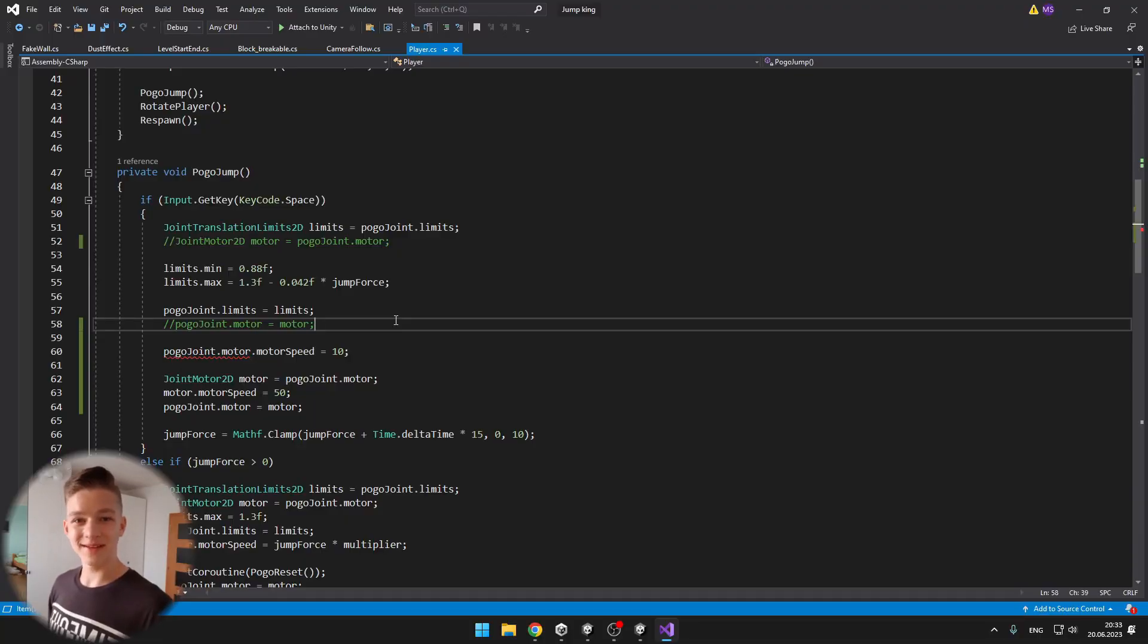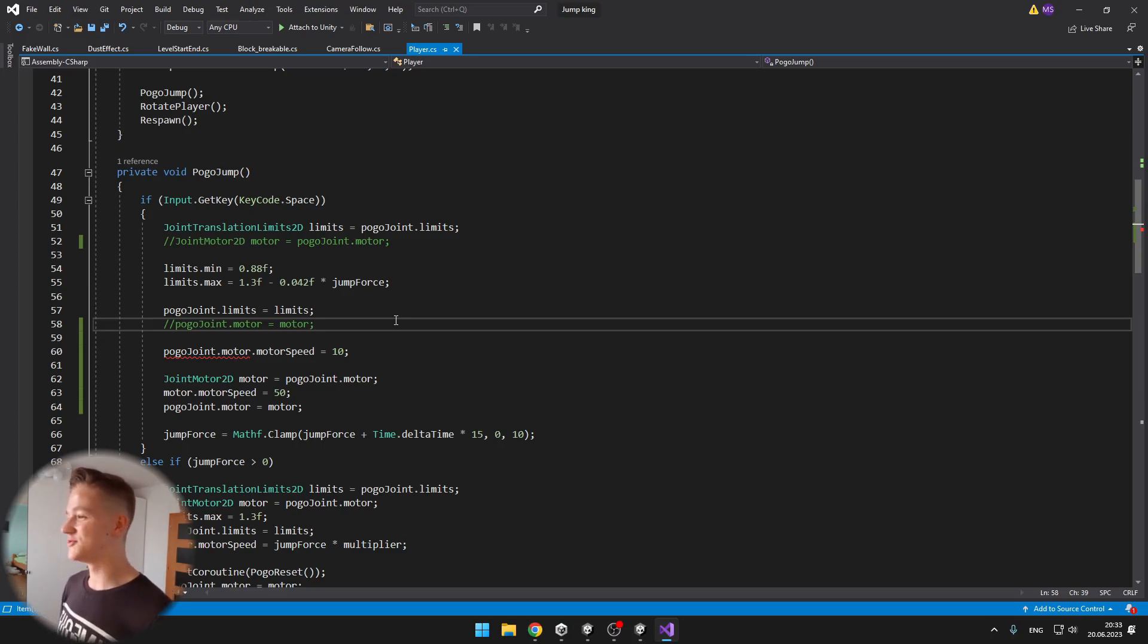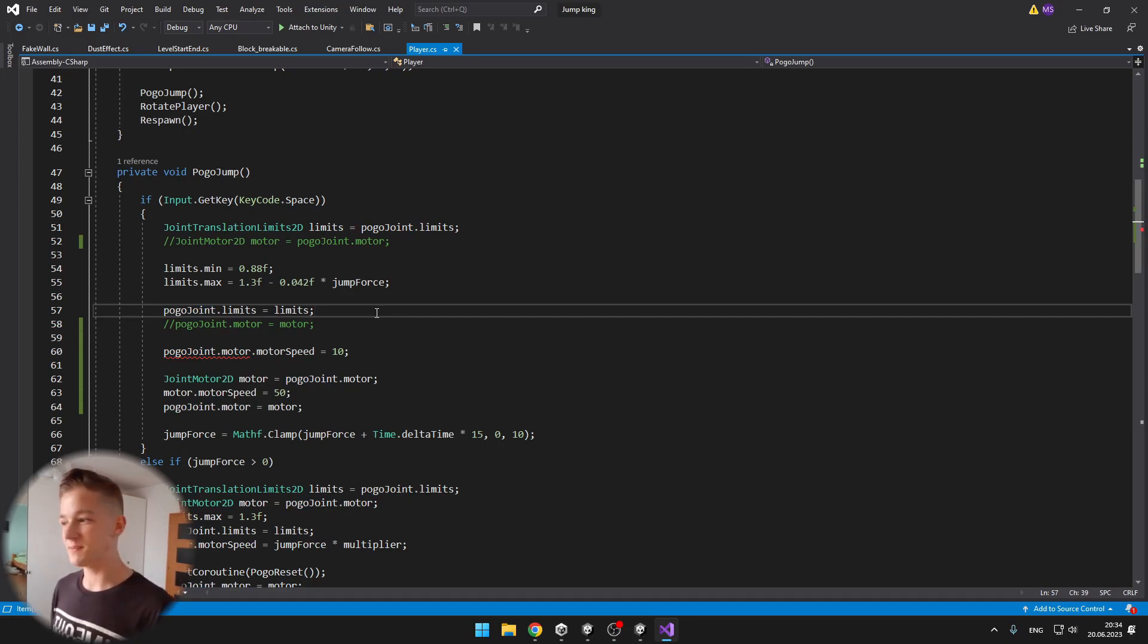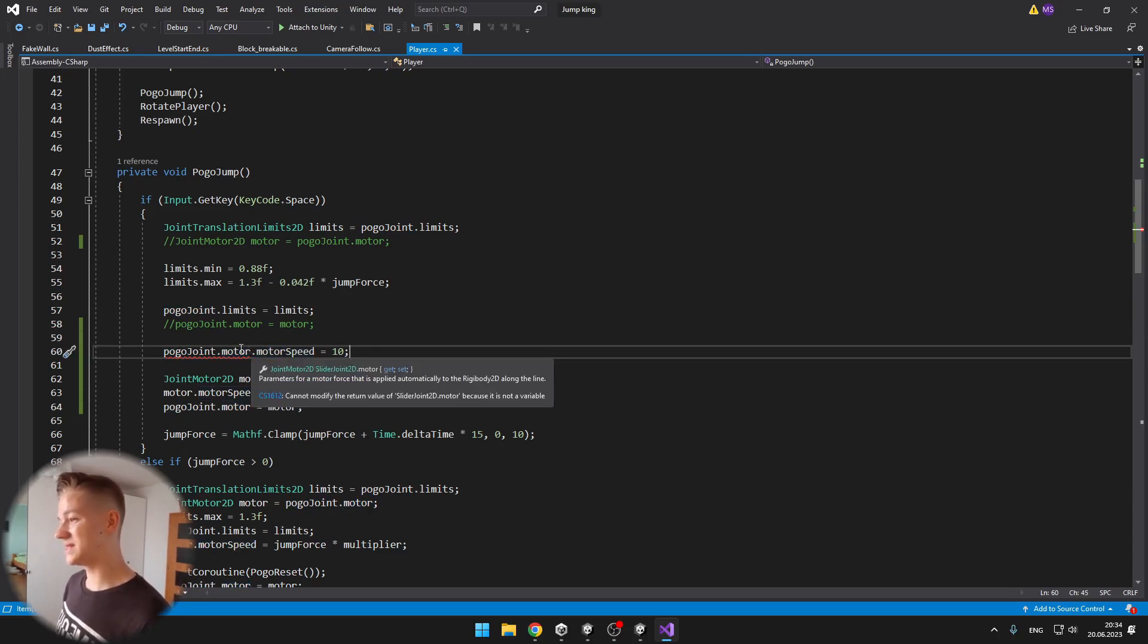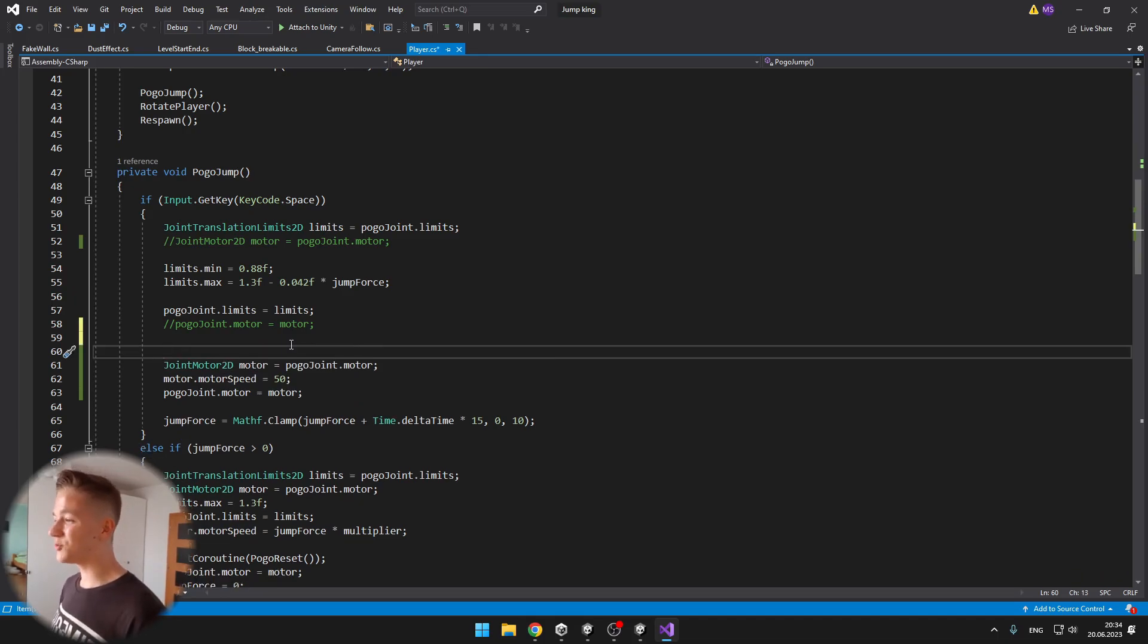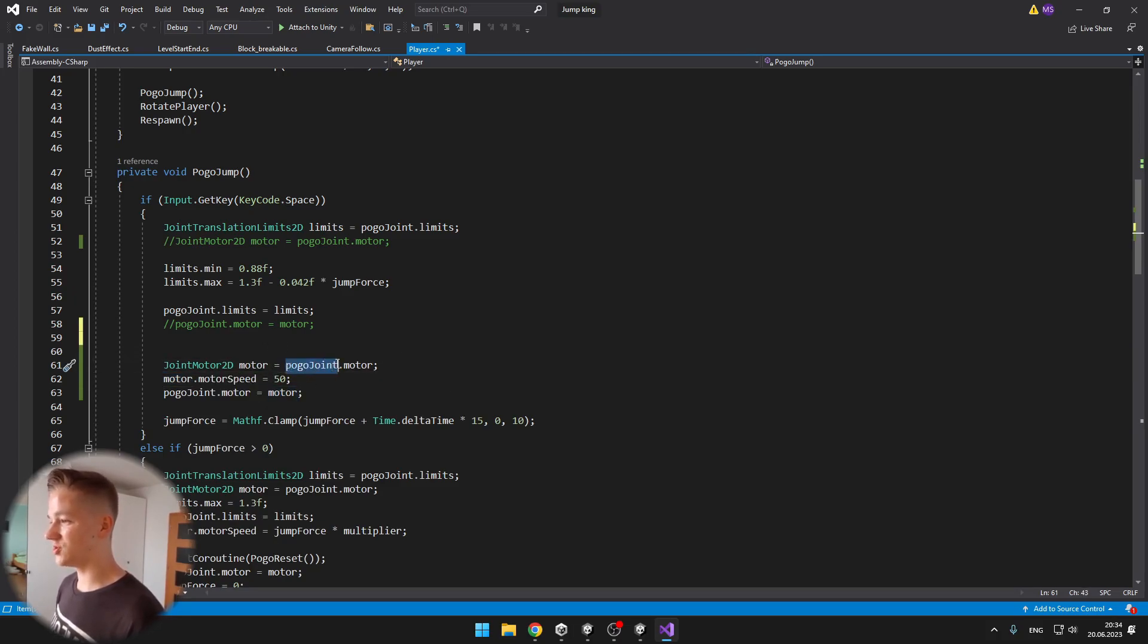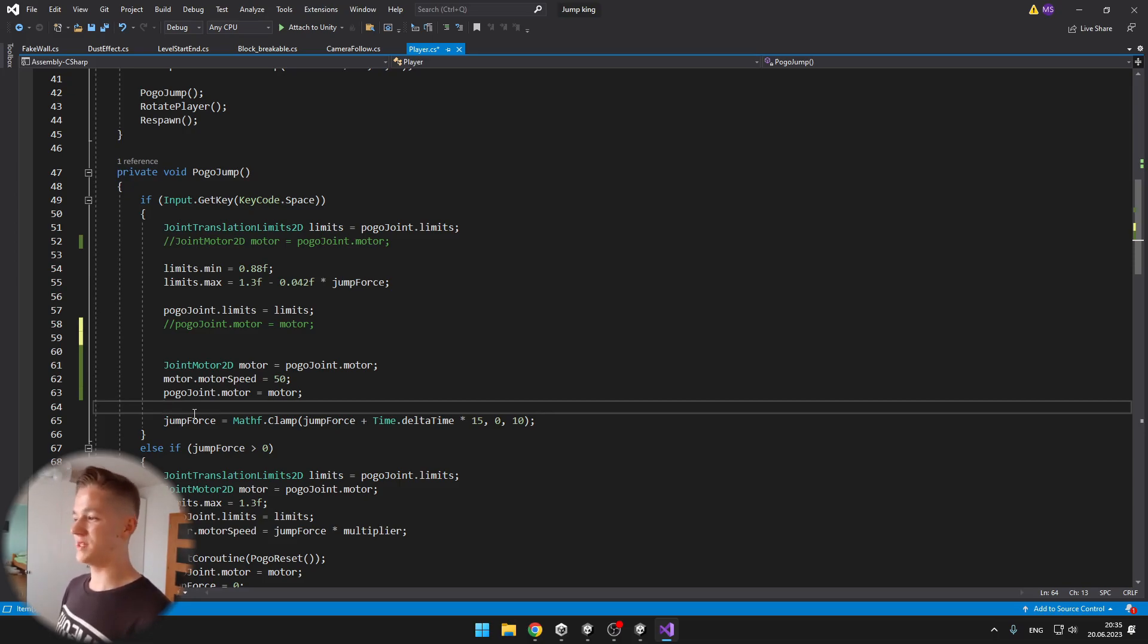And one last tip for you coders, it might be obvious for you but for me it took me some time to figure this out. So when I have a joint and I can for example access the motor of the joint and set the motor speed, you might want to do it like that. Just accessing the motor and setting the motor speed but you can see that this does not work. Instead what you need to do is create a new variable for the motor which type is joint motor 2D, assign the motor of the joint to it, then set the motor speed of the motor for which we have created the variable and then assign the motor variable back to the motor of the joint.